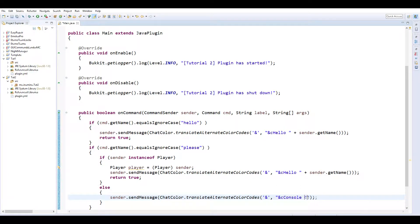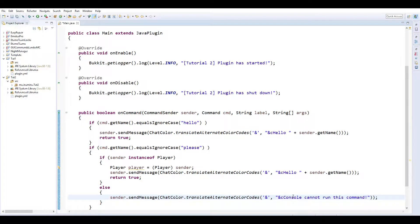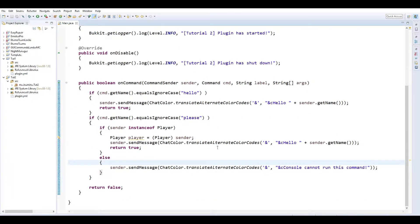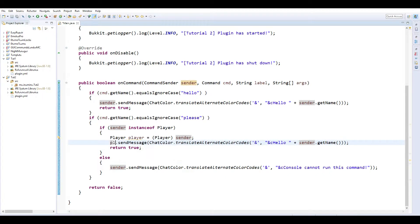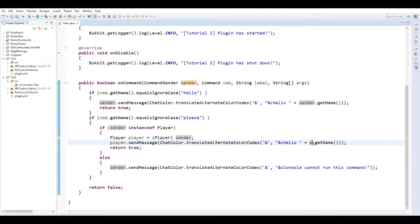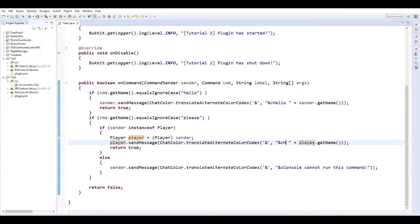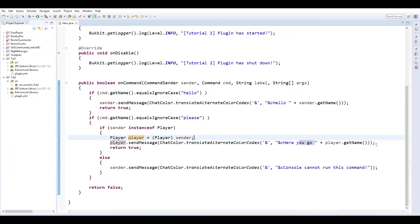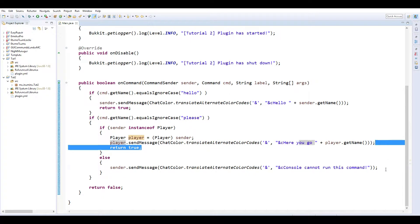We'll move this stuff in here and toss an else in there. So this is if they aren't a player. So if it's console, console cannot run this command. Because the only options for whoever's sending is console and player. So we'll be able to change this to player, change this to player, and we'll change this to here you go and the player name.